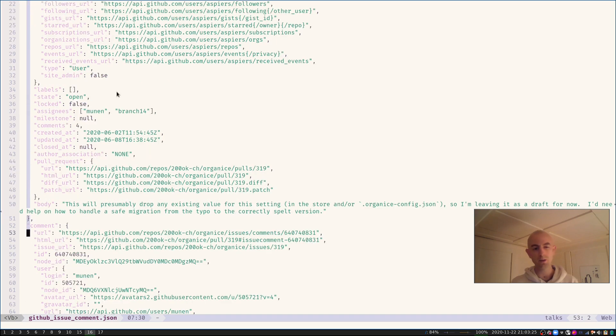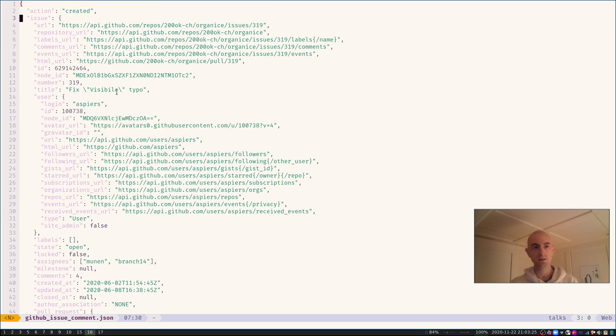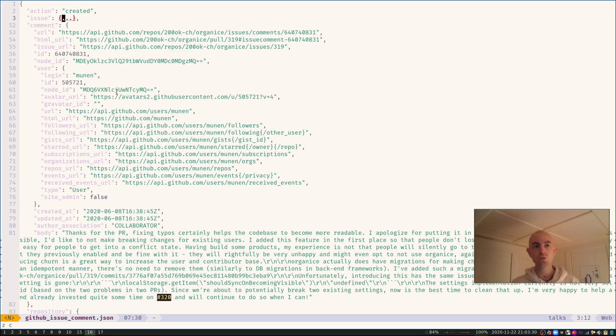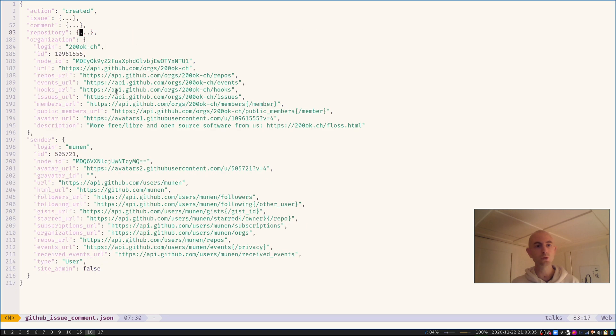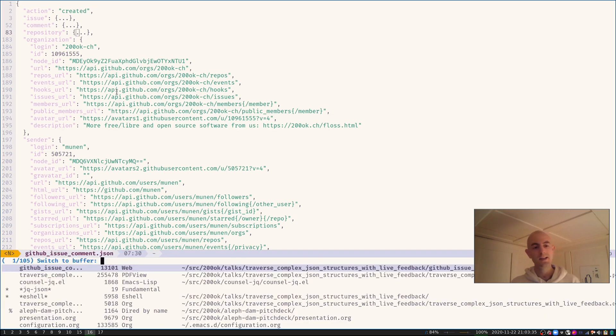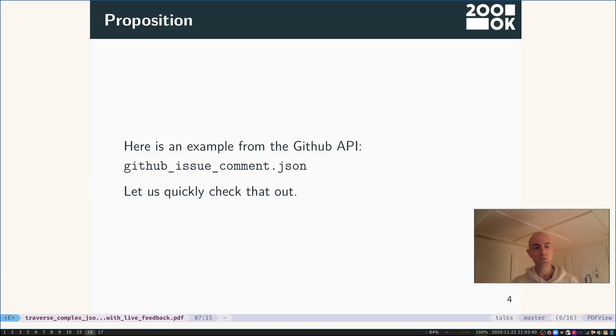Of course I can do this by hand, but that doesn't scale. I can use cool Emacs facilities like the hide-show mode and try to fold all the things that are top level, but that also doesn't really scale. There must be a better way.